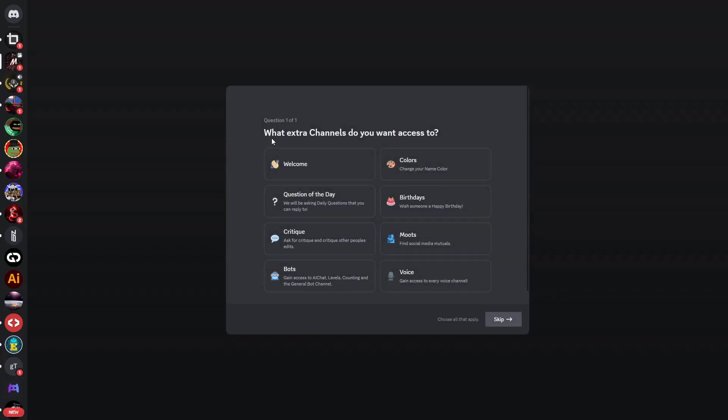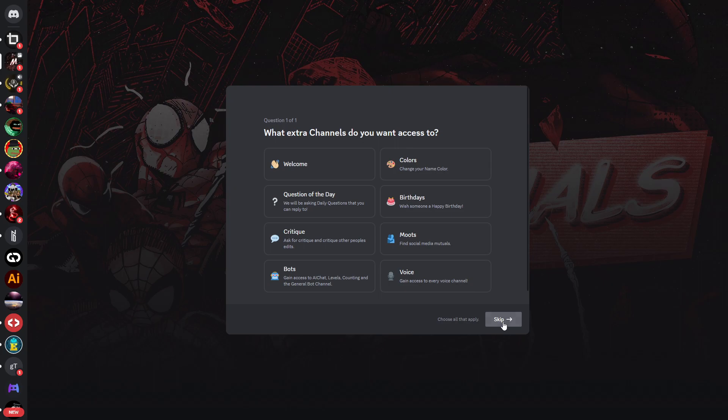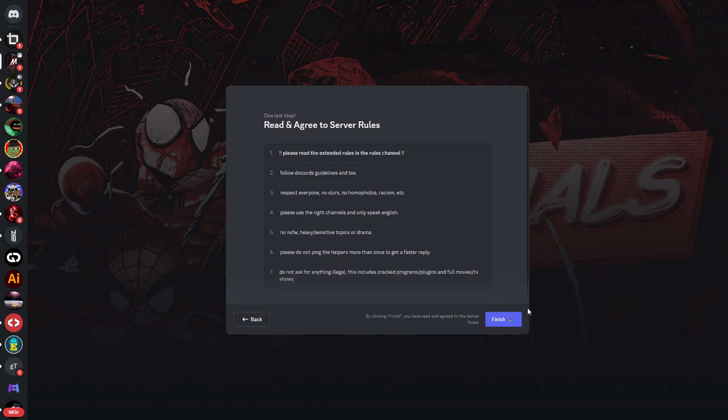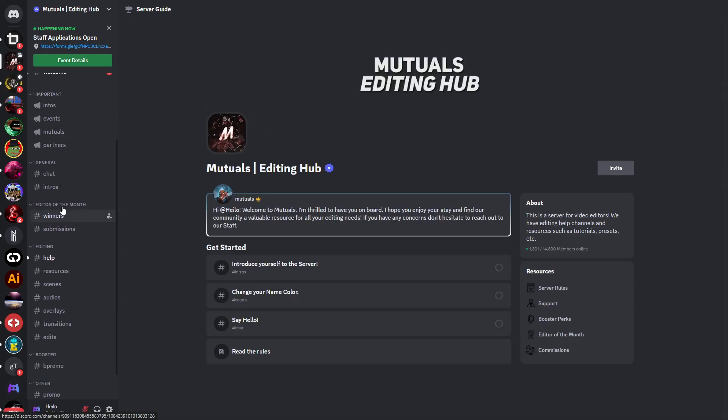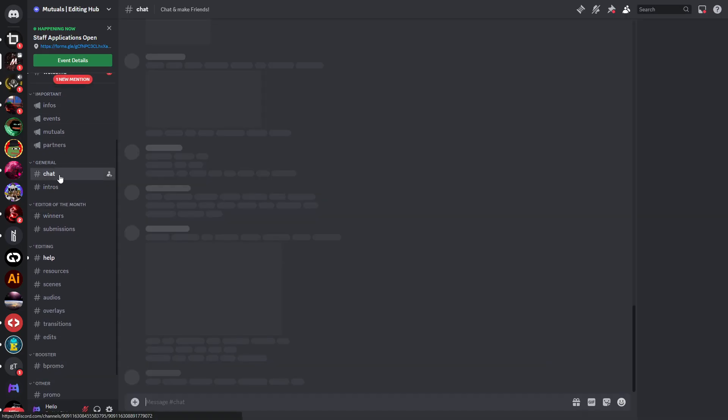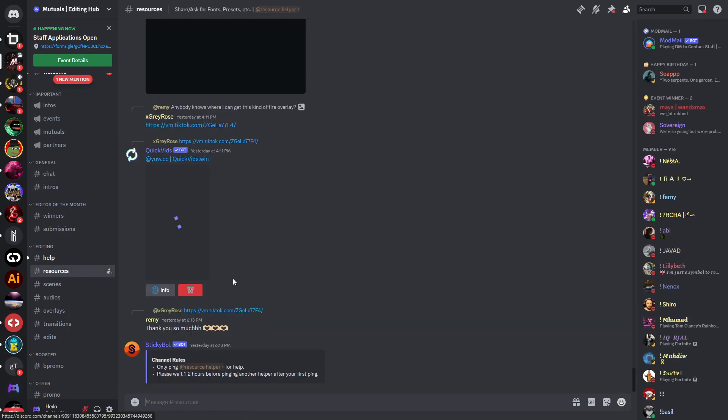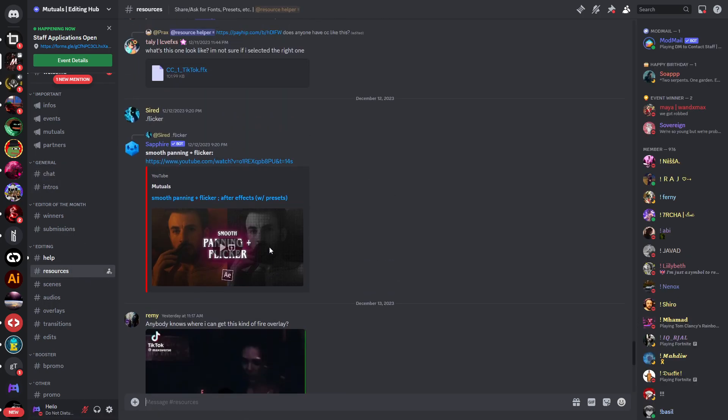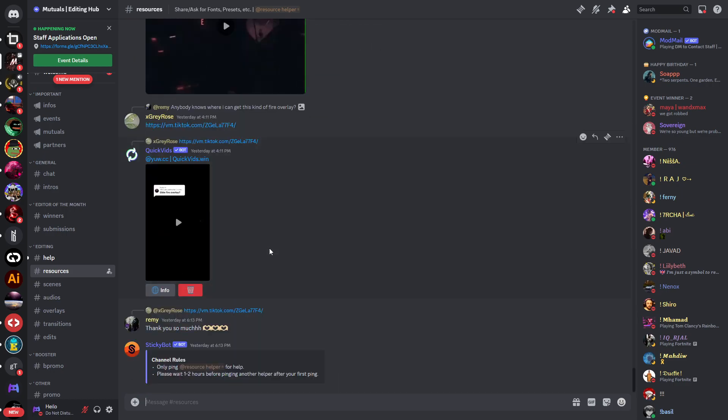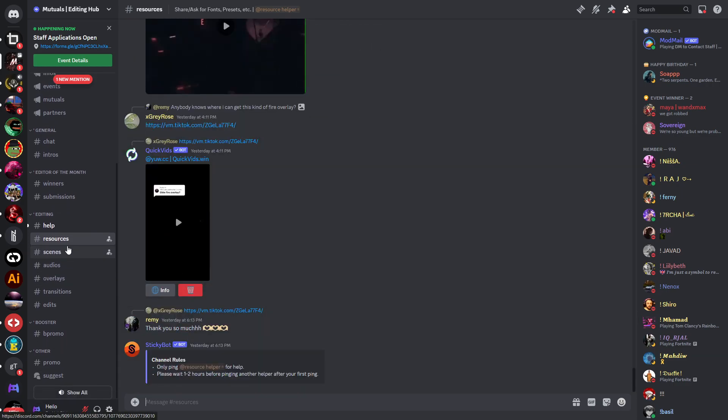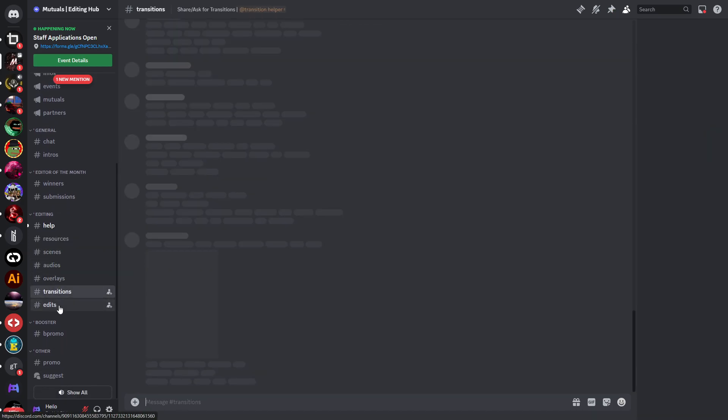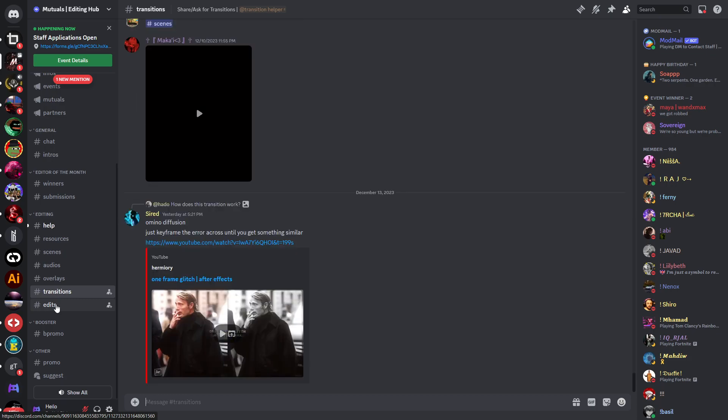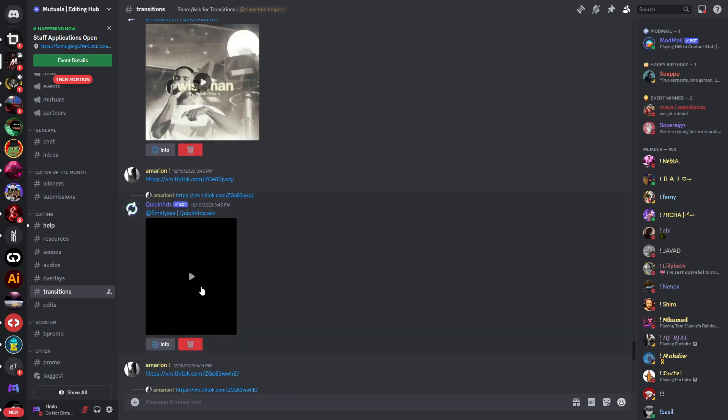Mutuals is an editing hub. Here there's a set of one question as well. Skip this question, click on finish. Now we have access to the server. This is the same as before - you have a general chat, you have resources. Unfortunately you don't have as many resources here but you can also share your own resources in there - audios, overlays, transitions, and edits.